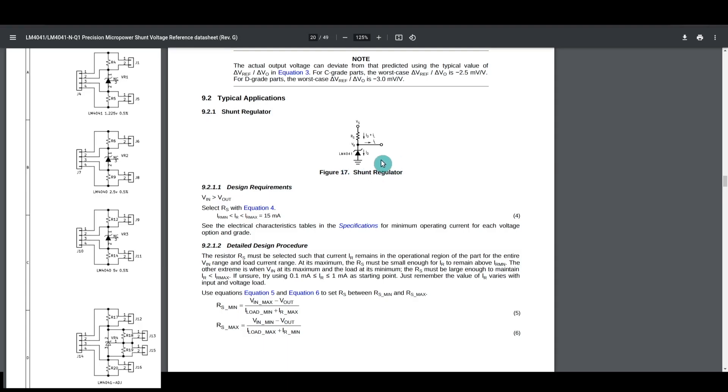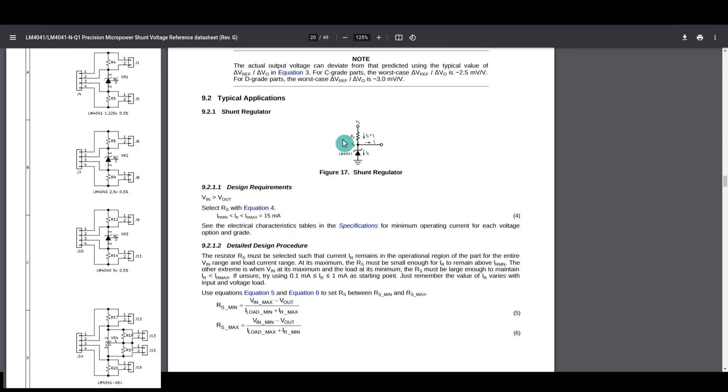To use these voltage references, this series resistor is a current limit resistor for the shunt regulator, so that there's at least a minimum amount of current available to the shunt, so that it can regulate.